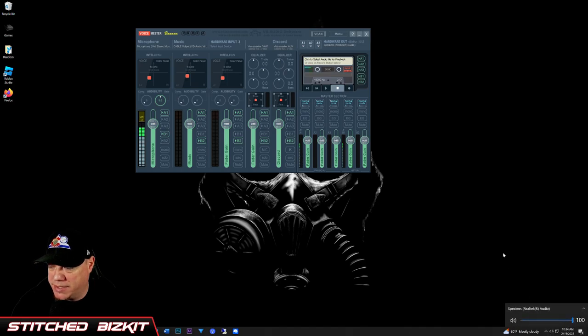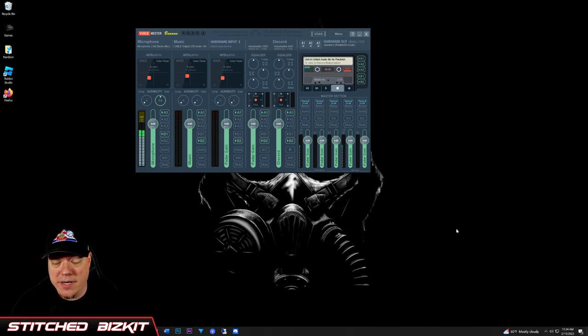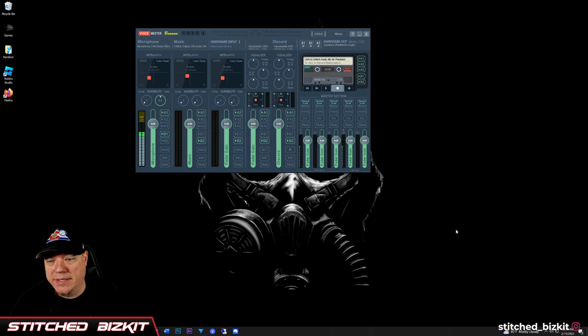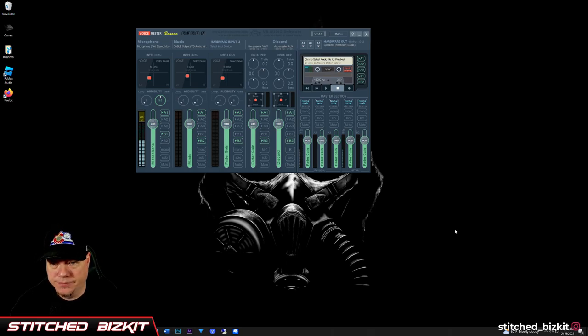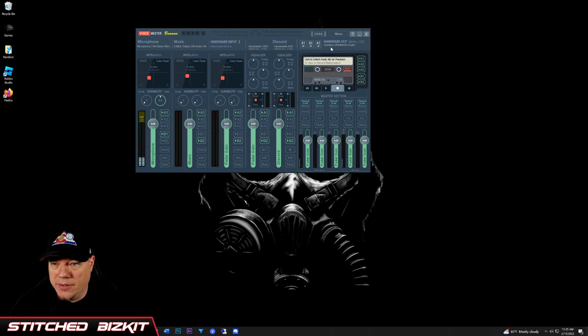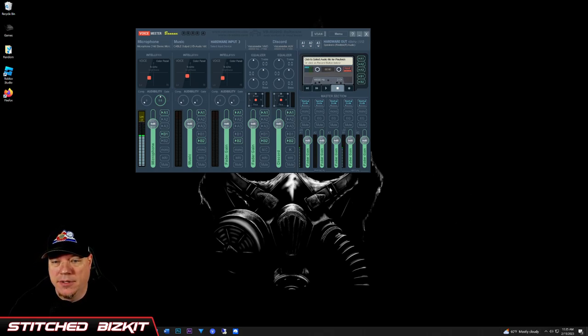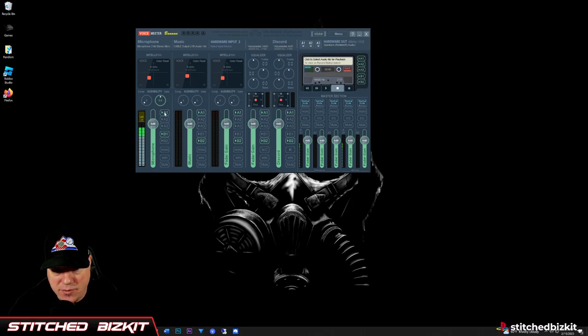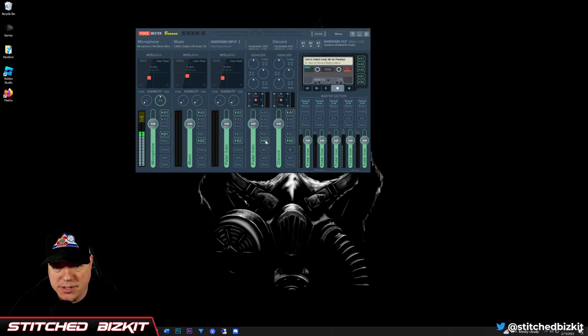We're going to match that. That's very important, very imperative, because if you don't, then it's not going to work. Those have to be matching, have to be. And then you're going to select A1 on each one of these. We're not using this one, so we're going to unselect that.